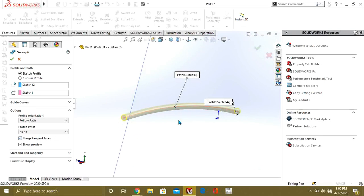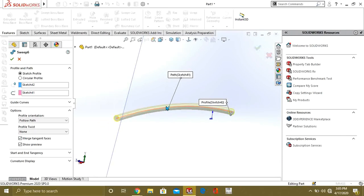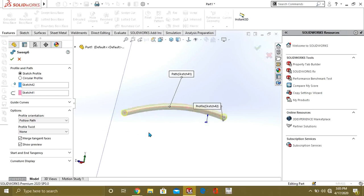Merge Tangent Faces means that if there are separate lines that are tangent to each other, the resulting shape will merge those tangent faces together.